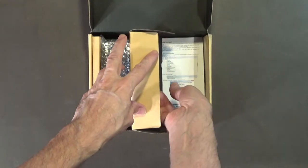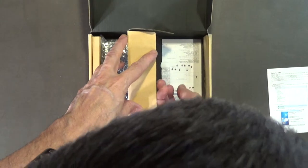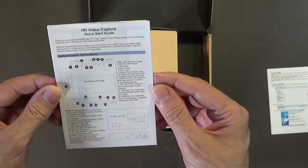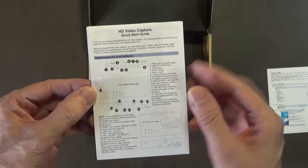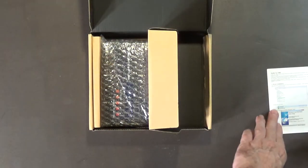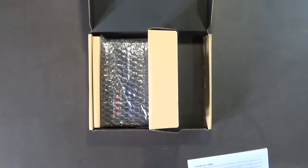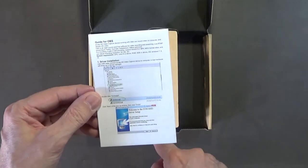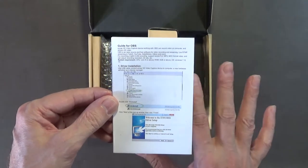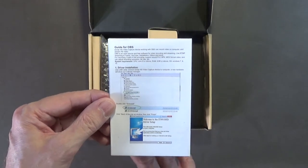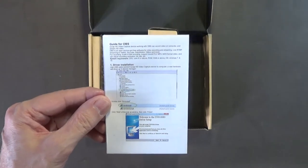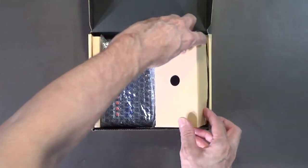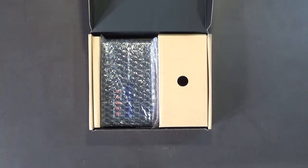You get the instructions and all that good stuff. It comes with the HD video capture quick start guide, it's like a fold out. Also comes with the guide for OBS because you can do streaming with this just like you can with the Elgato. In fact, this unit right here is just as nice as the Elgato. I think it's actually nicer, better quality at less than half the price.